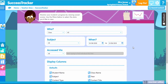Let's talk about Success Tracker and how it can help you monitor your students' progress. Success Tracker makes tracking students' progress really easy and saves you time.